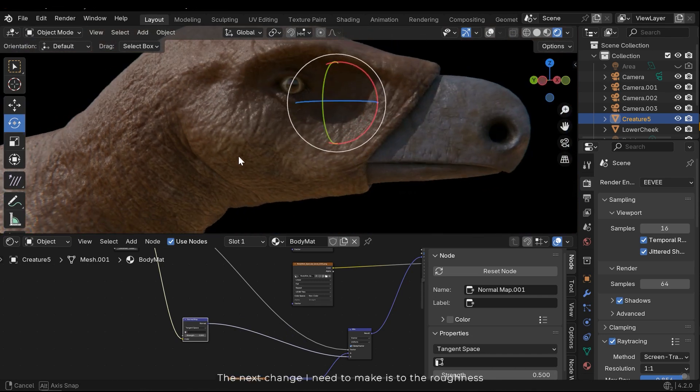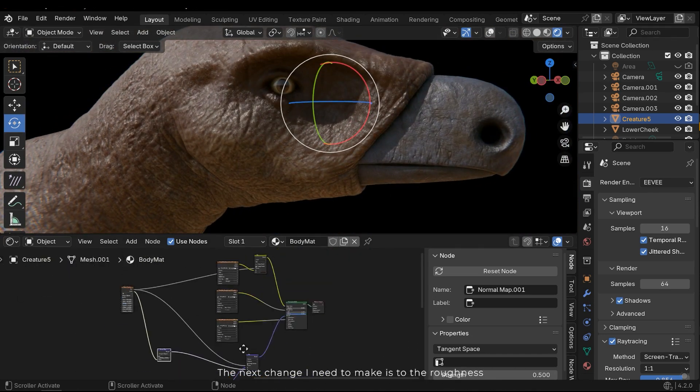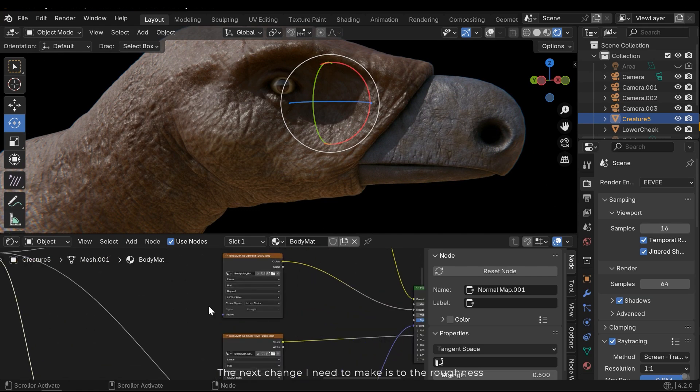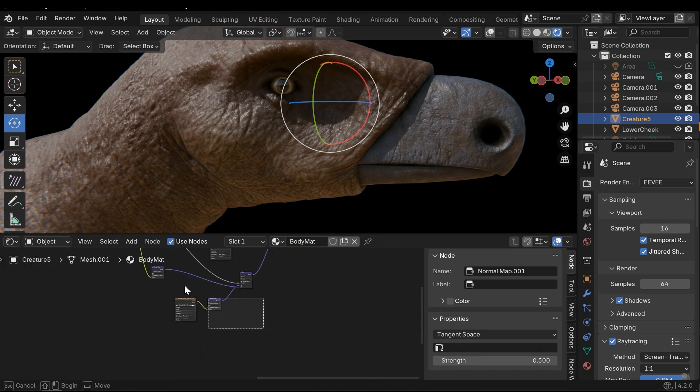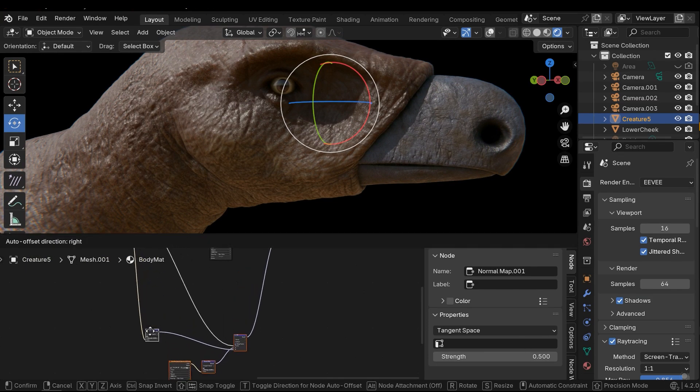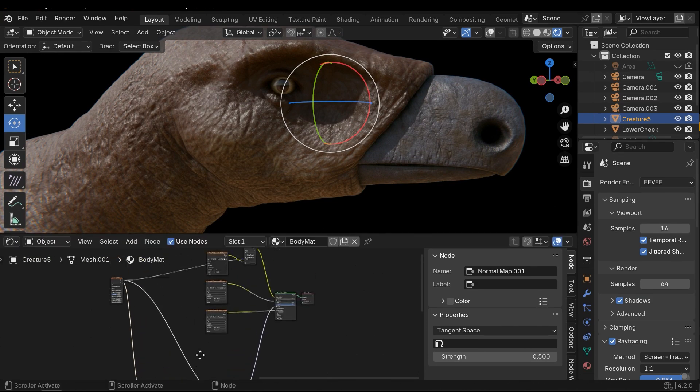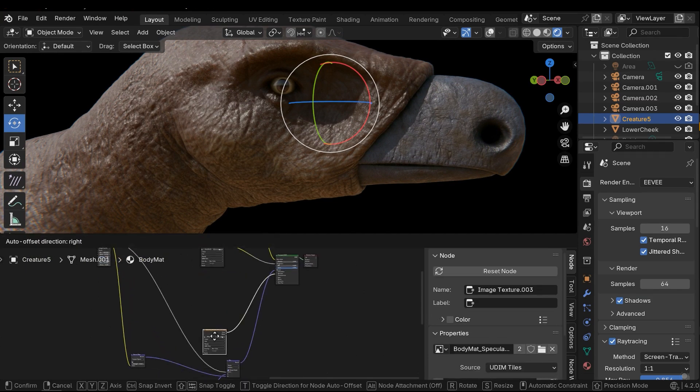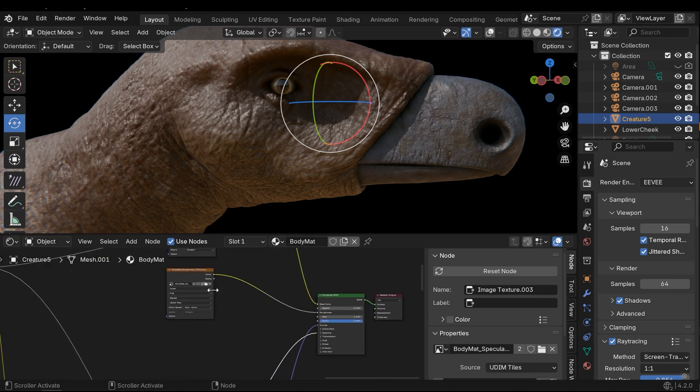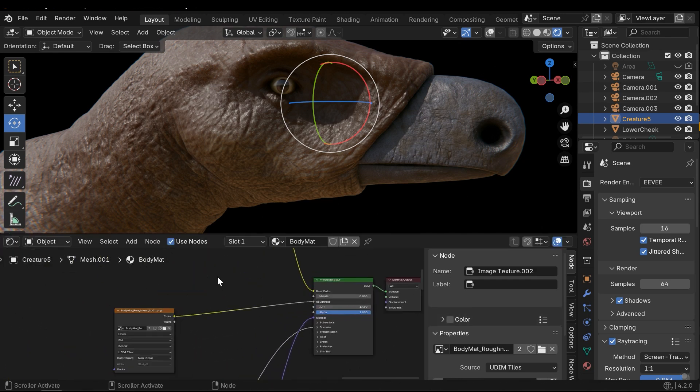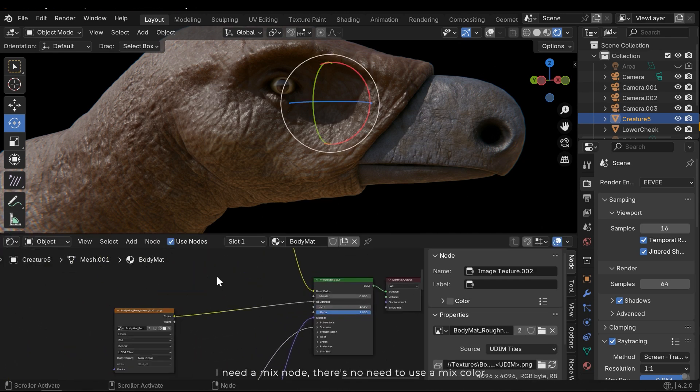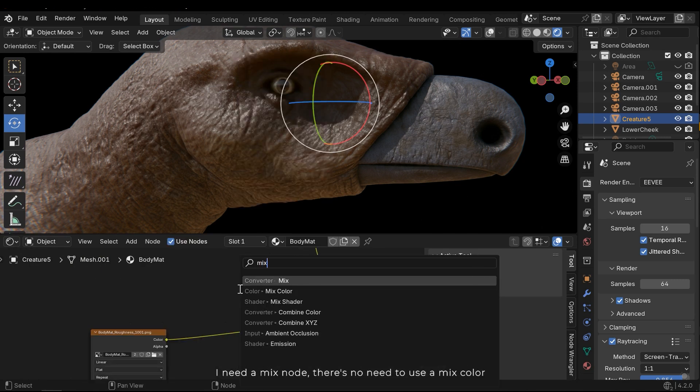The next change that I need to make is to the roughness. I need a mix node. There is no need to use a mix color.